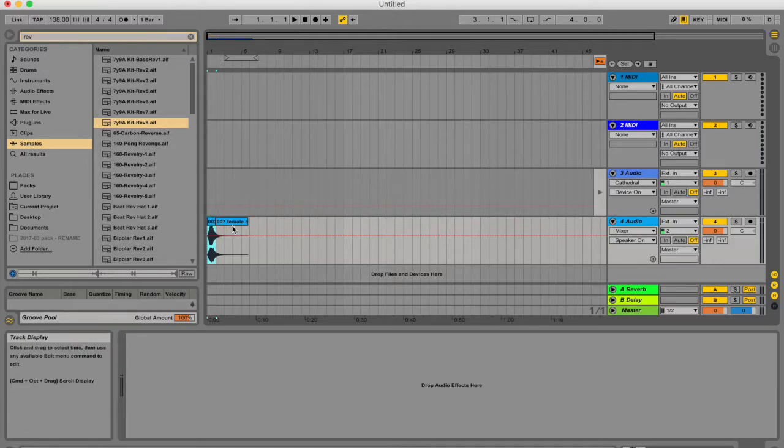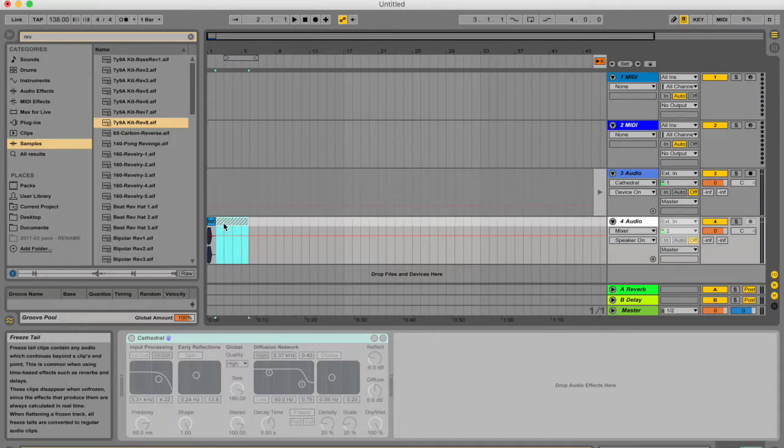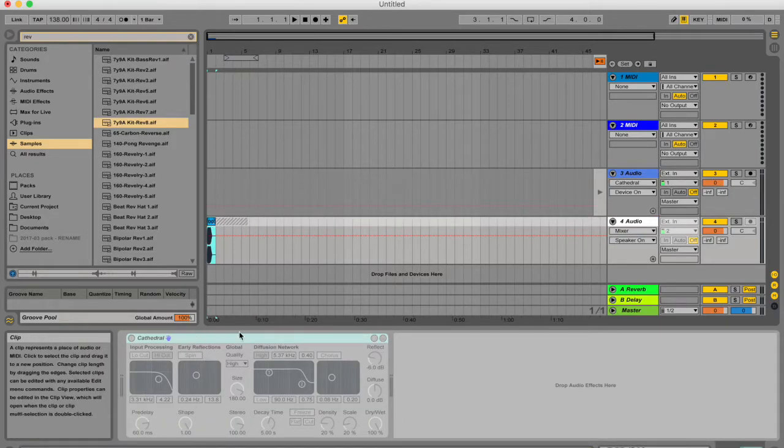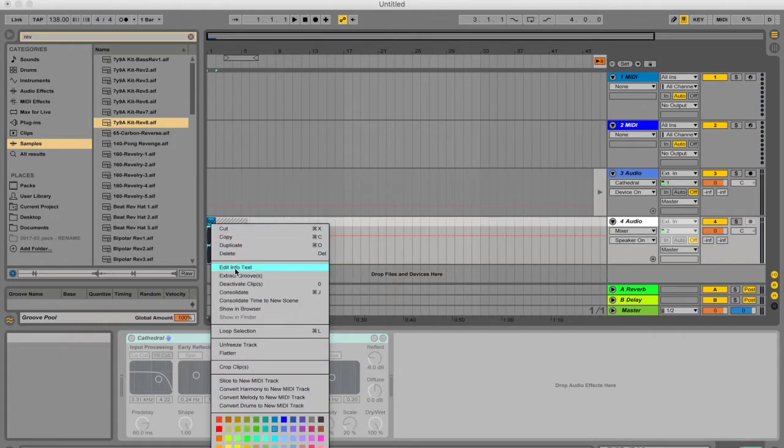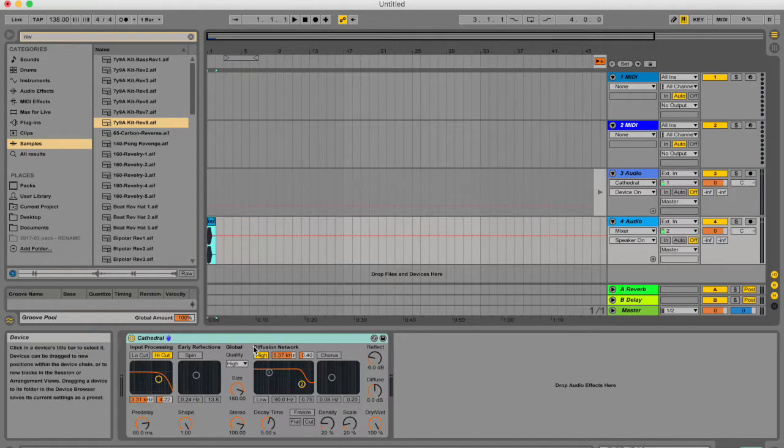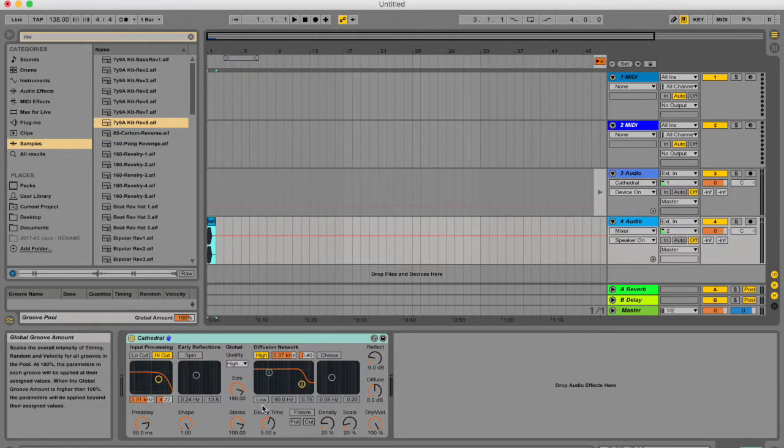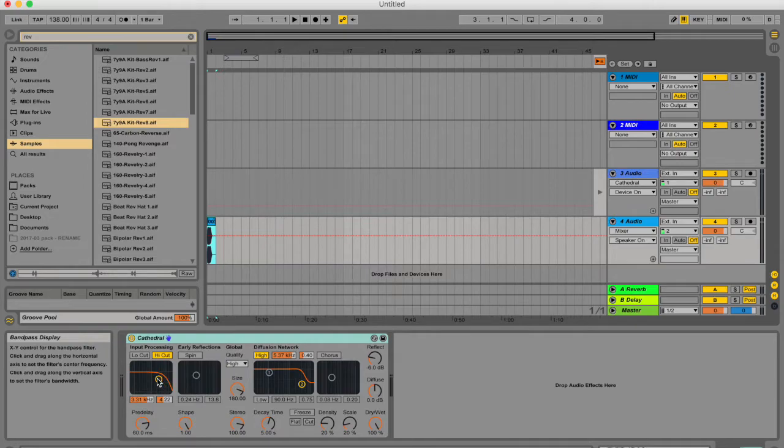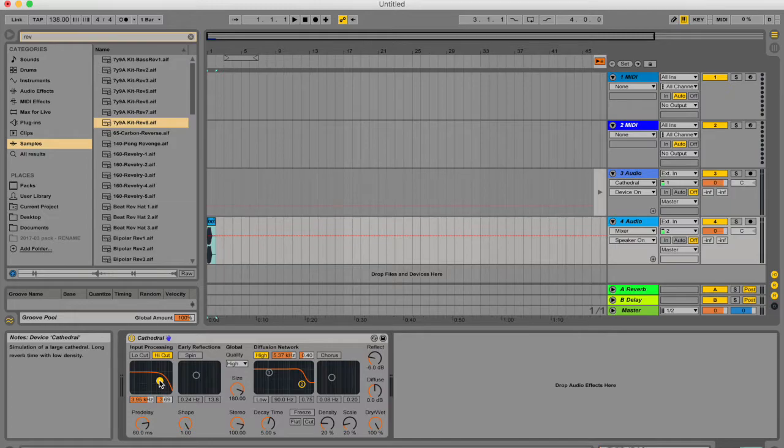I'm going to hit command Z to undo. If after you've frozen your track, you want to change these parameters, you can always just right click on the sample or command click and go to unfreeze track. Now you've got your clip as it was before you added your devices as well as all your devices where you can now edit things. It's a really simple, non-committal way to free up space.